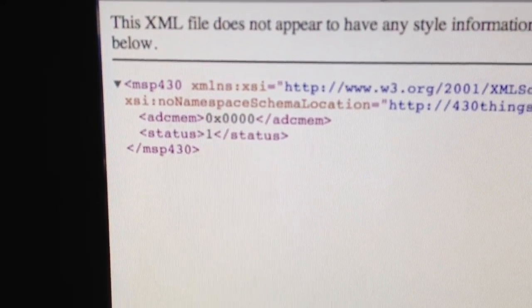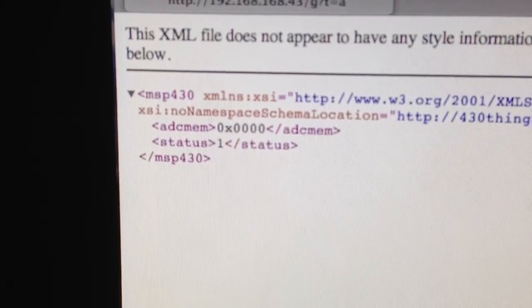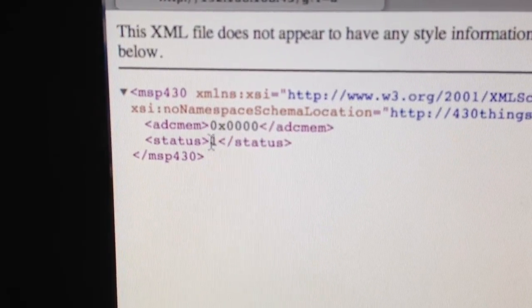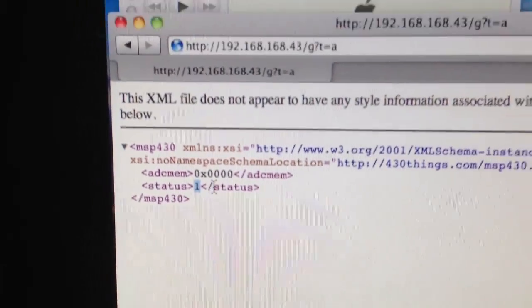Right now it's off, so it's zero. You can see status as one means that it was a success.